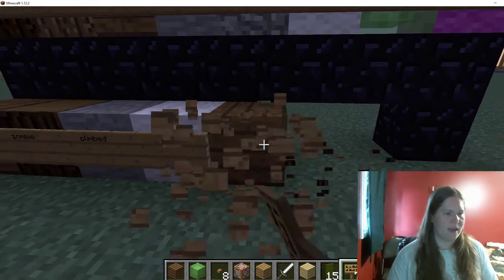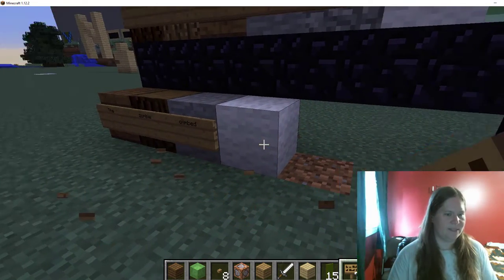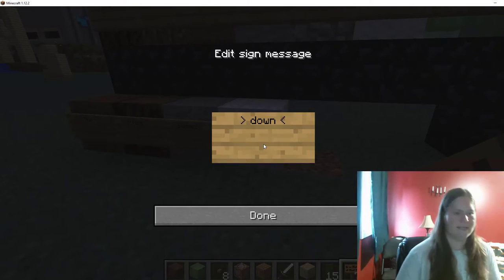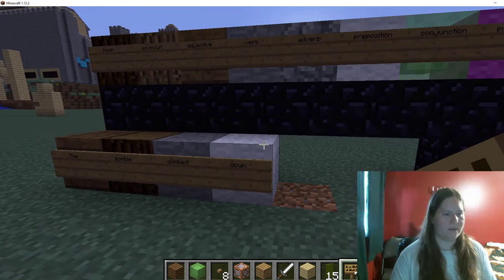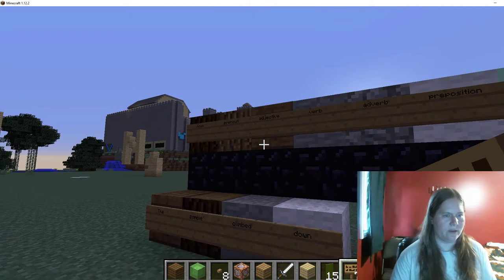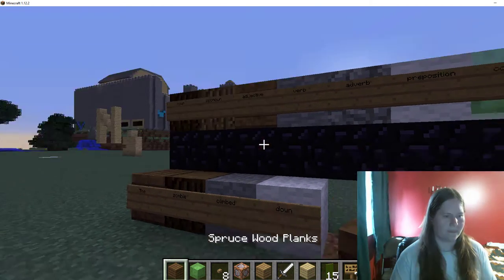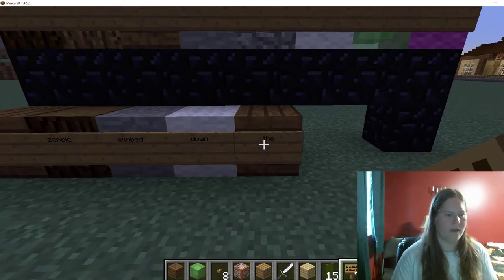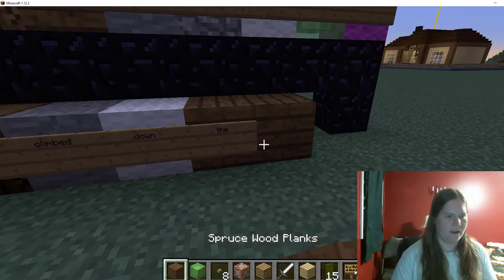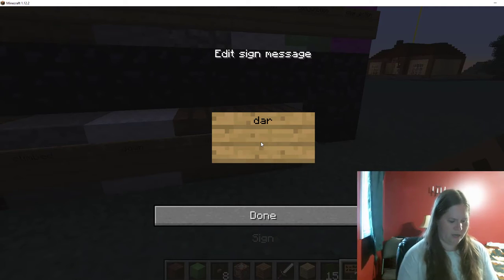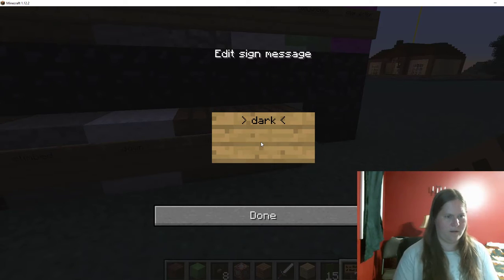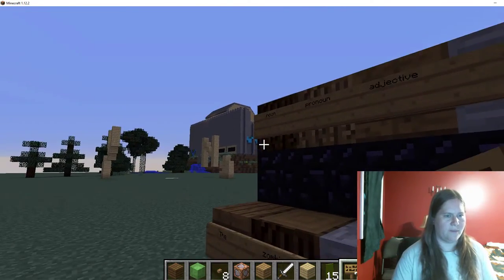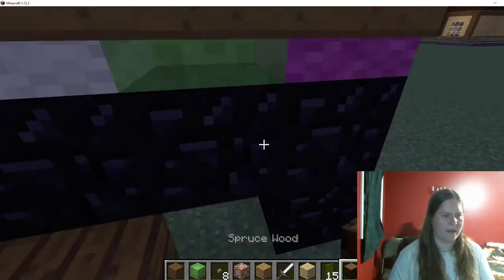Now let's try a different prepositional phrase. The zombie climbed... down. What could the zombie climb down? Down the... let's go two adjectives here... the dark pit. And 'pit' is a noun, so we will use a noun block here.